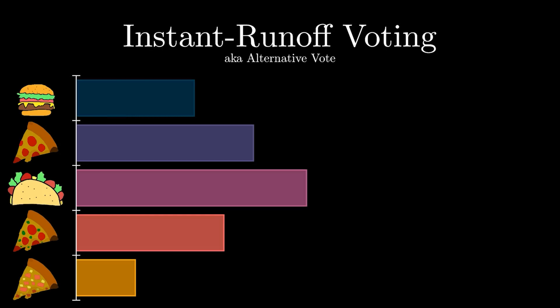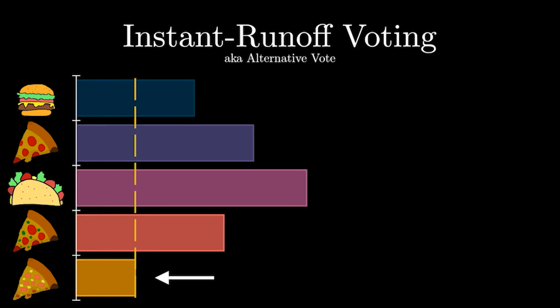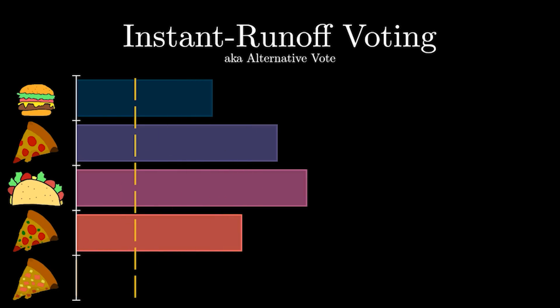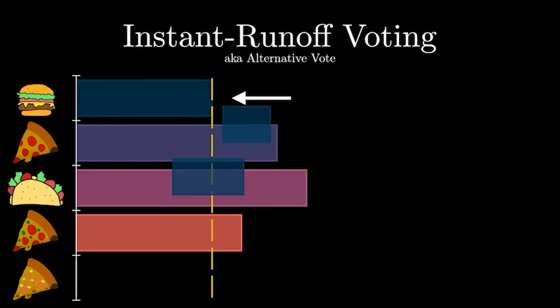Starting with the option with the least number of votes, we're going to ask every person who voted for it, to say what their second choice would be. Even though they voted for the option with the least number of votes, now their votes won't be wasted. We can repeat this again, with the next smallest party, redistributing their votes.